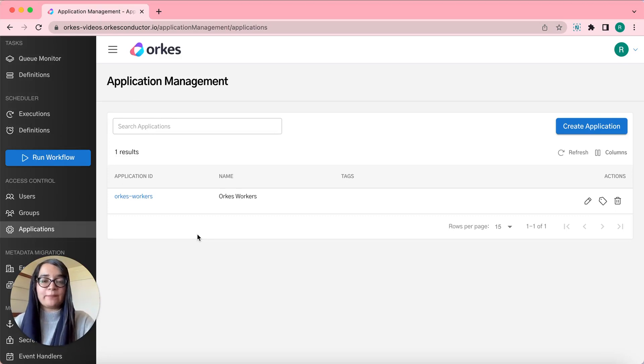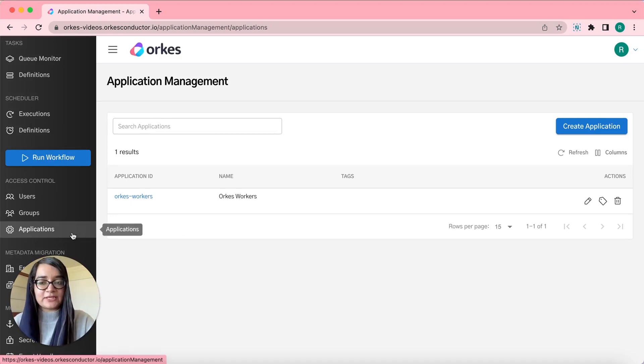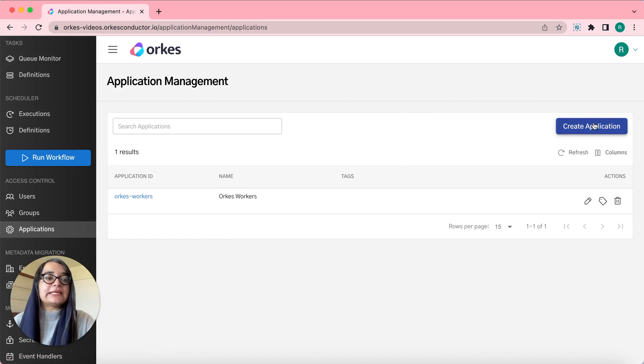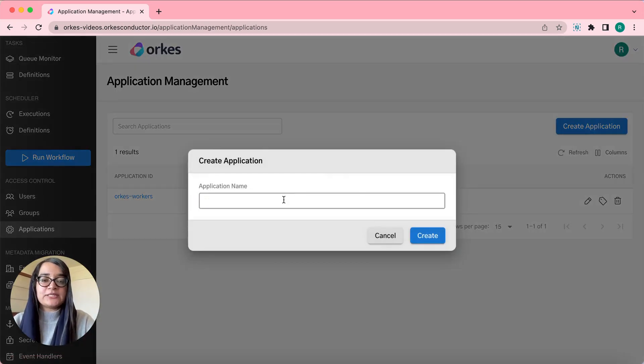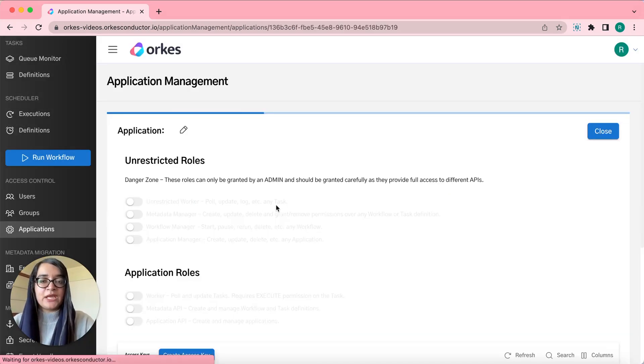In order to create a new application, from the left menu, click applications, then click create application and let's provide an application name.